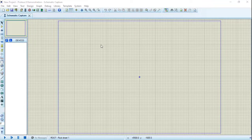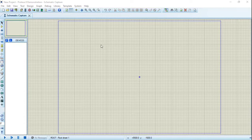In the last video, we used Proteus software to simulate DC circuits, single-phase AC circuits, and a three-phase circuit. We also used AC and DC ammeter and voltmeter, and an oscilloscope to see the waveform. In this video, we will continue our journey by learning other components and digital circuits.